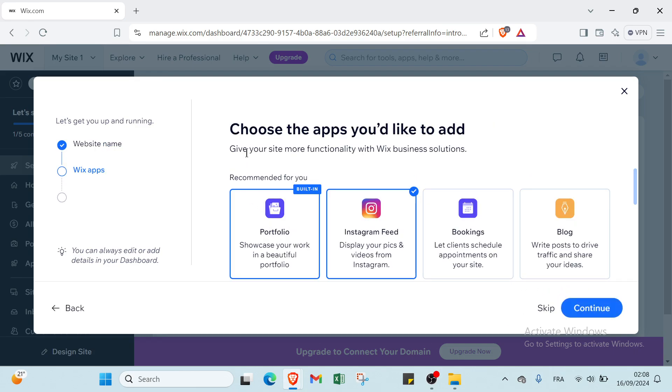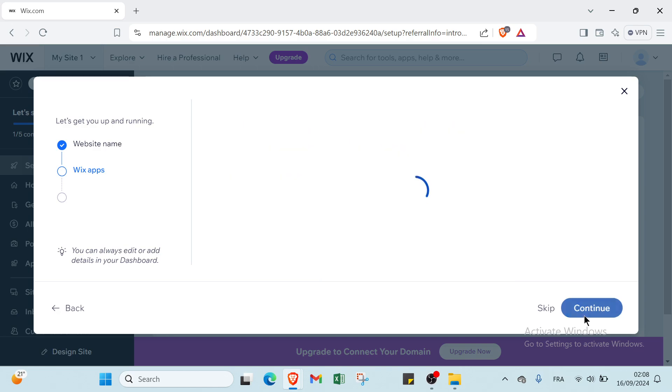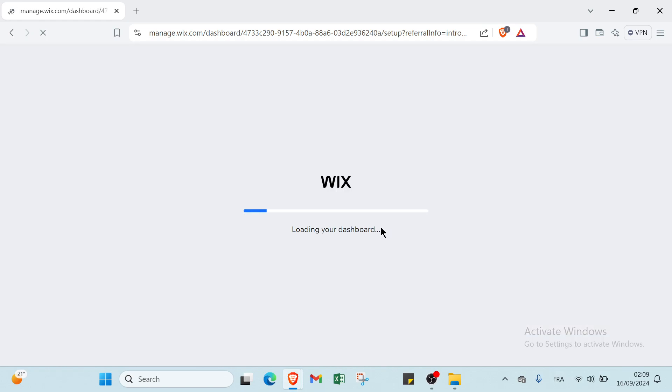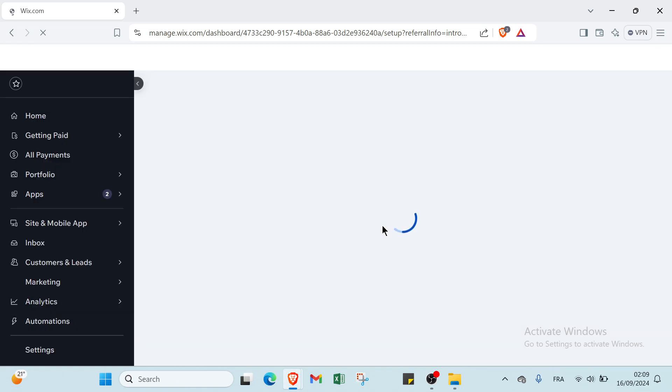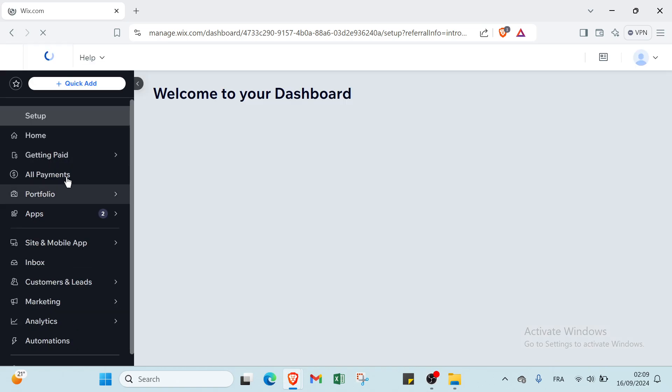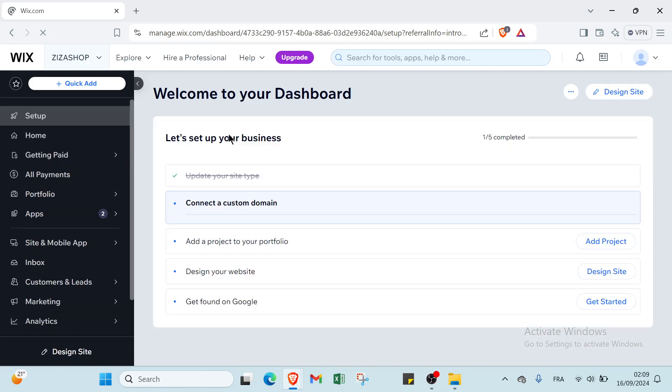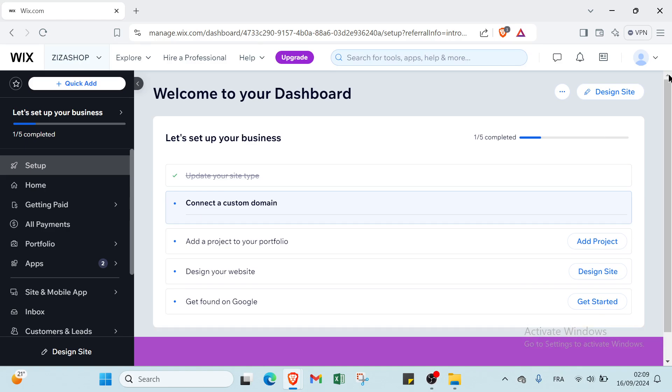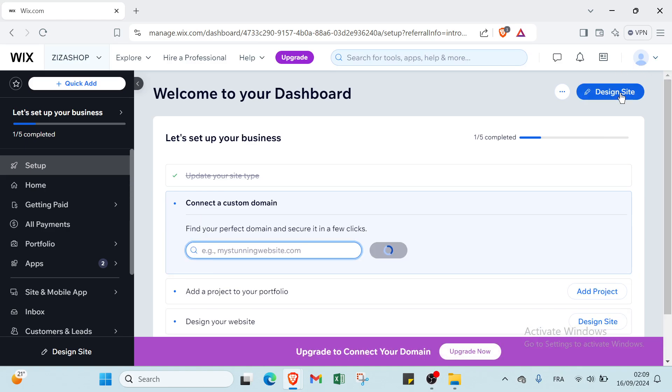Then you click on Continue. And we have choose the apps you'd like to add - give your site more functionality with Wix for Business. Then continue. And we have you're all set - let's head over to the dashboard to finish setting up your site. You click on Continue to Dashboard. And this is the dashboard. The first thing we have to do is click on Design Site.